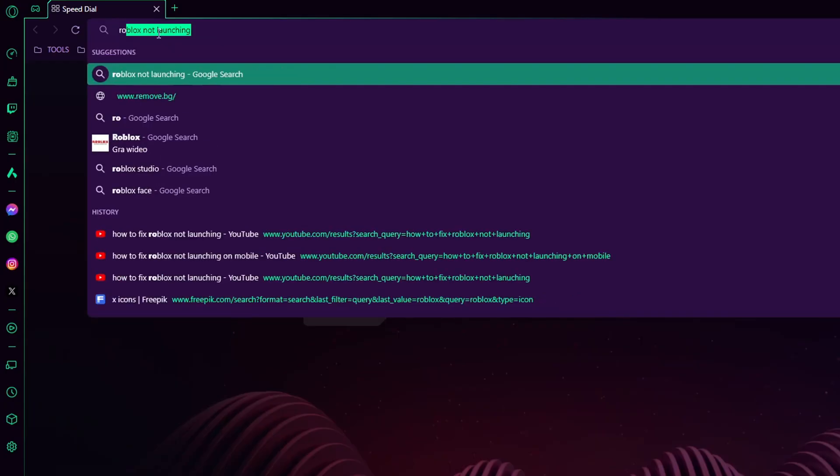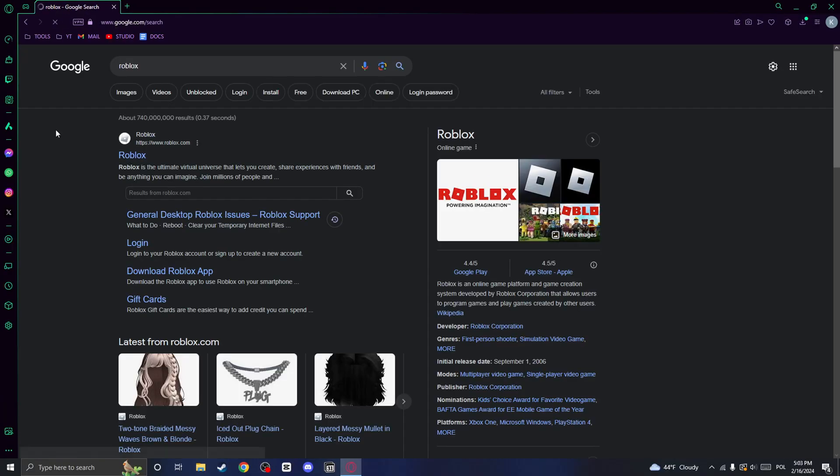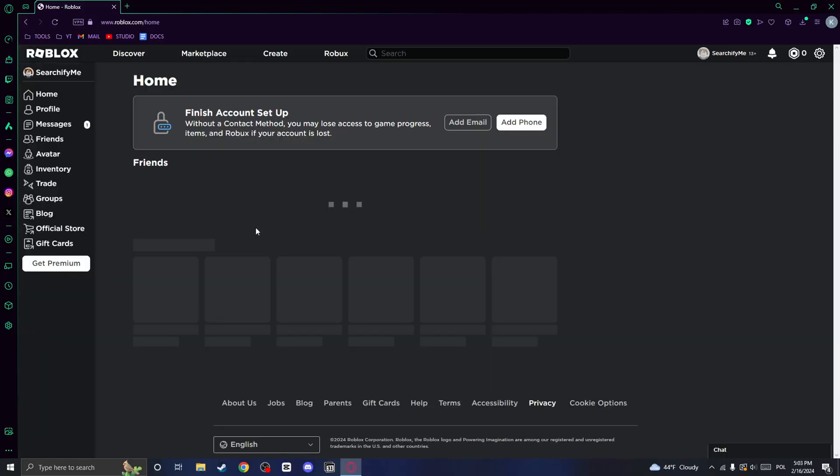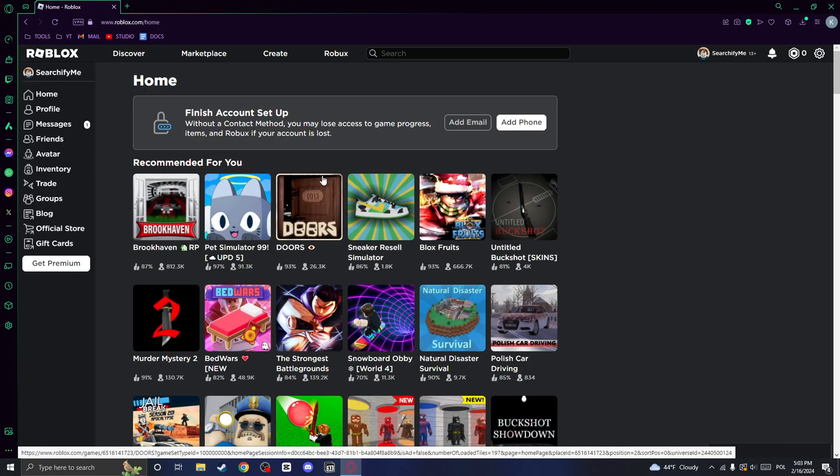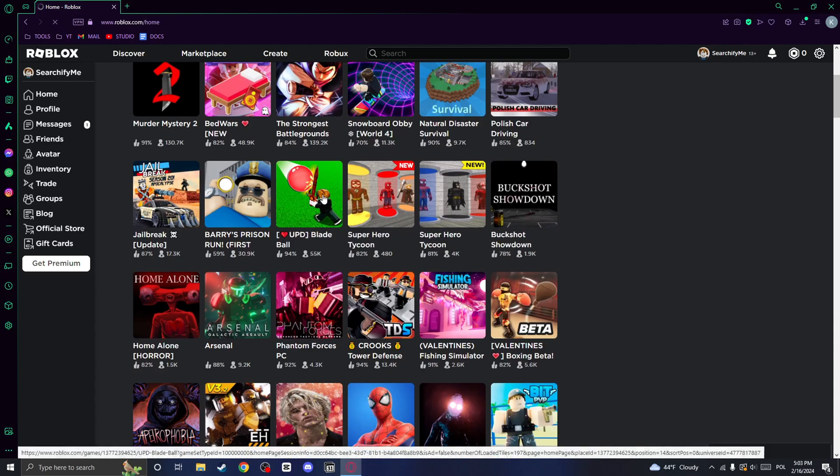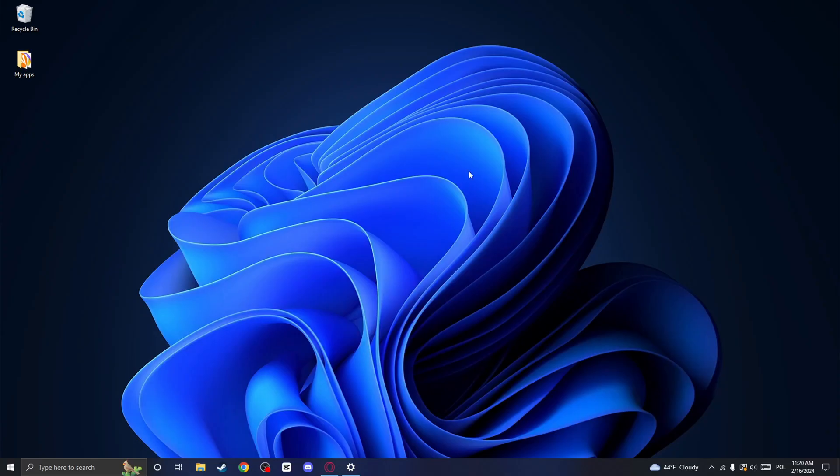Go to the official Roblox website by typing in Roblox and clicking on the first link. Click on the game of your choice, for example, I will click on Blade Ball. Next,